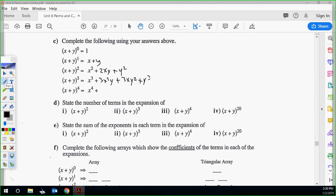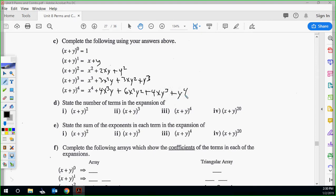So state the number of terms in the expansion. x plus y squared has three terms. x plus y cubed has four terms — interesting, it's going to be one more than the exponent. The fourth power has five terms. So then what do you think the 20th power will have? It's going to have 21 terms.